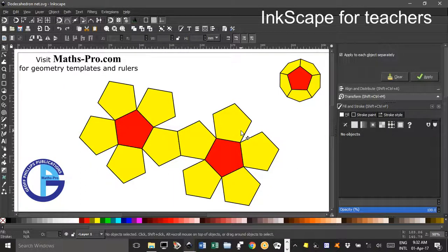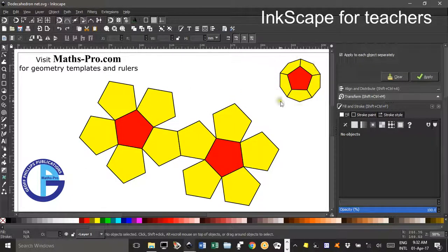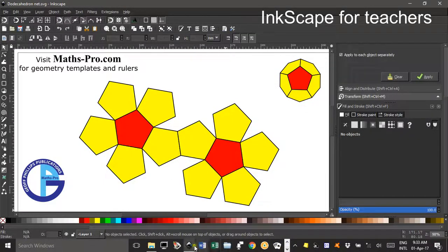Hi, welcome to Inkscape for Teachers. I'm Geoff Phillips and in this tutorial I'm going to show you how to make a net for a dodecahedron and a mini picture of the completed dodecahedron. So we'll start with a blank canvas.